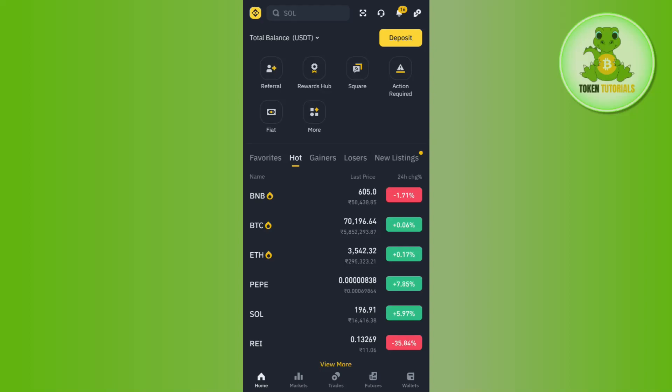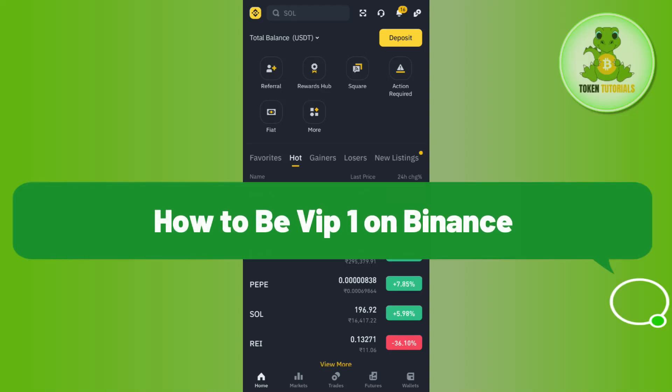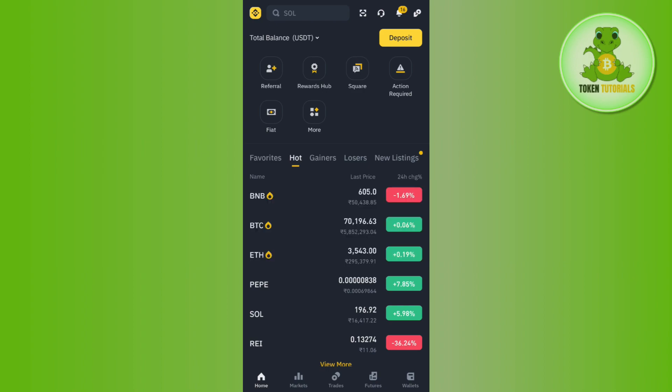Hello everyone, welcome back. In this video I will show you how to be VIP 1 on Binance. In order to do this, you first have to launch your Binance mobile application and then you need to tap on this